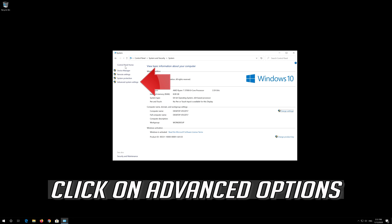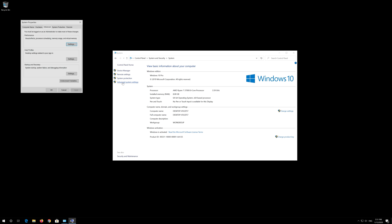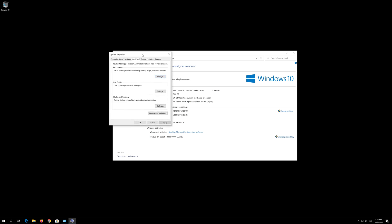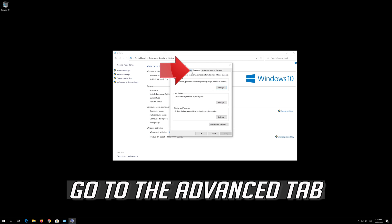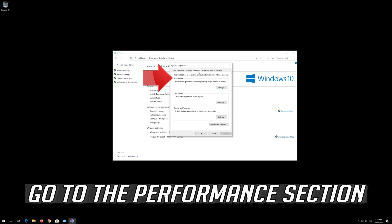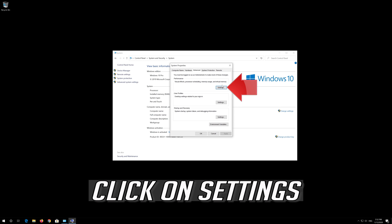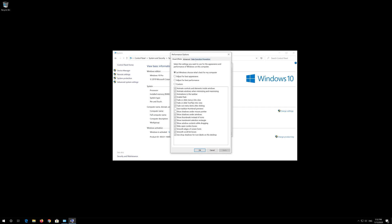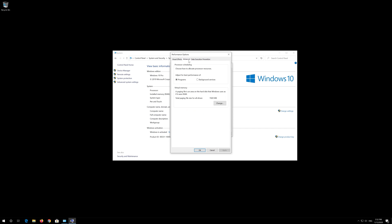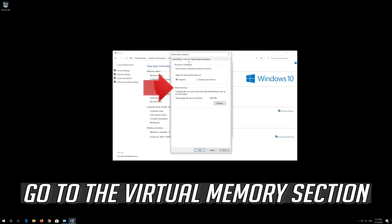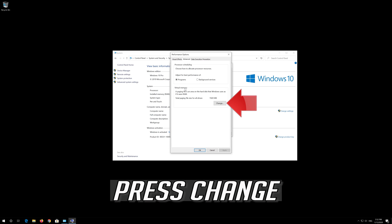Click on Advanced options. Go to the Advanced tab, then go to the Performance section and click on Settings. Go to the Advanced tab and go to the Virtual Memory section. Press Change.